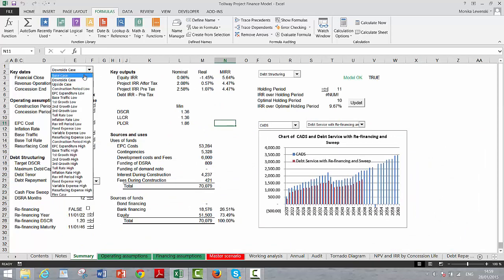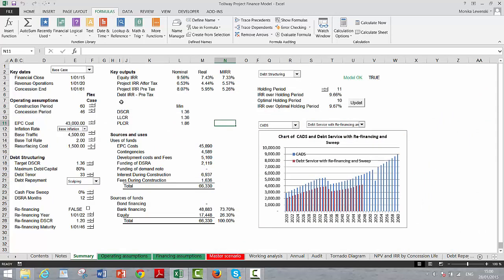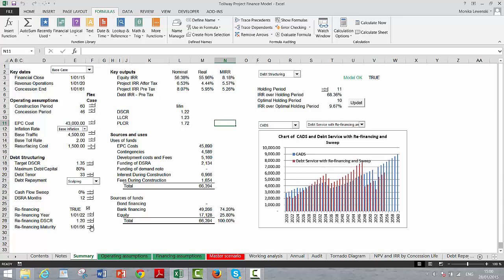You can change the target DSCR and see what happens to the financing. We have some bond financing and some bank financing. There's a cash sweep, and we can put in a refinancing — though this refinancing didn't work. We'd have to stretch out the maturity a long time, and we'd need a higher coverage ratio. Let's take that refinancing off since it didn't work.